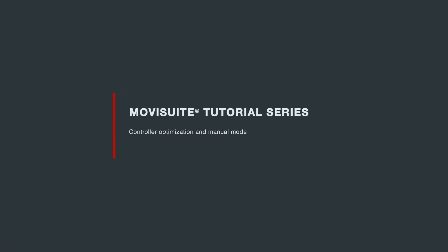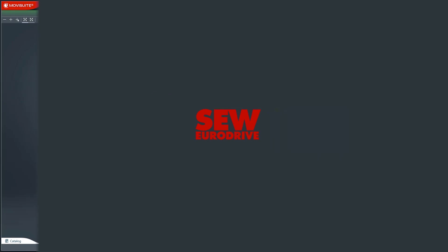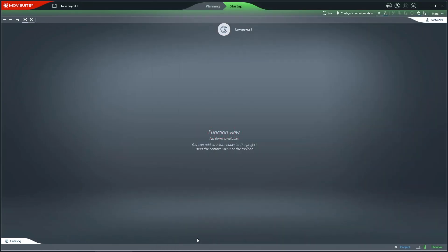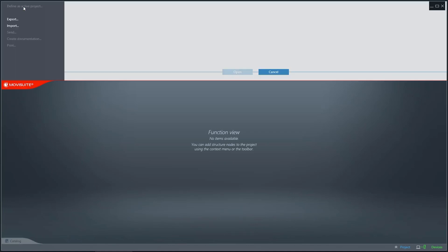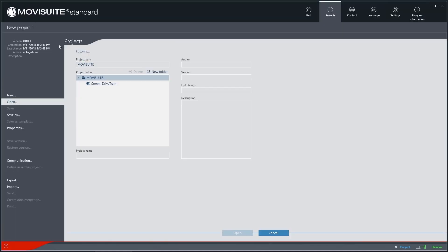Welcome to our episode on Controller Optimization and Manual Mode in our MovieSuite Engineering Software tutorial series. The basic principles for this tutorial were established in the MovieSuite tutorial entitled Starting Up a Drivetrain, i.e. a connection to the inverter has already been established and the drivetrain has been put into operation. Now we will open the project that was created in the Starting Up a Drivetrain tutorial.